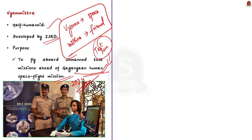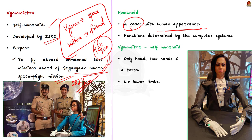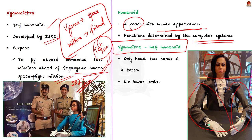This is like a test run or the trial for the Gaganyaan mission which is going to carry humans. And to simulate the conditions of carrying a human, this humanoid is designed and it will be sent in the test missions. Now, coming to the question of what is a humanoid? Humanoid is basically a robot and it is with the appearance of a human being. Now, why is Vyamutra called as half humanoid? She is called as half humanoid because she will only have a head, two hands and a torso and she will not have lower limbs.